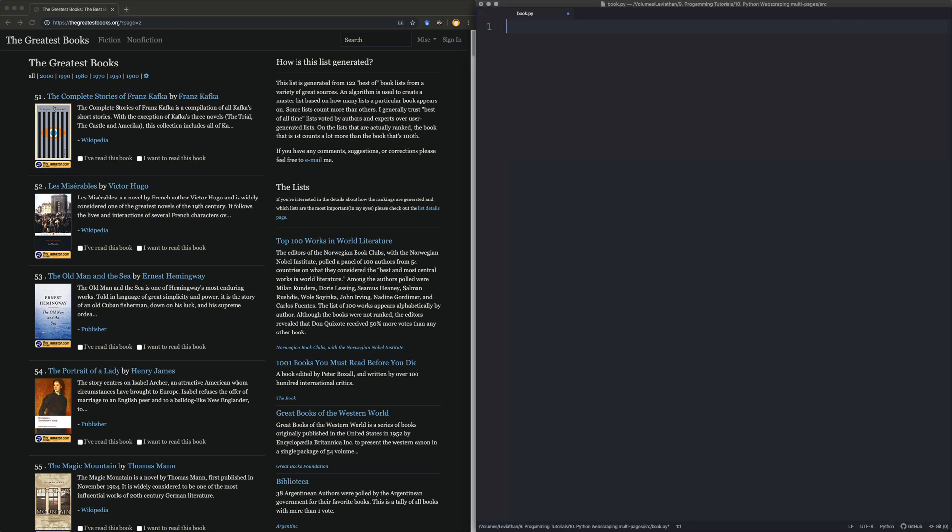So let's first import requests. Then we're going to do from BS4 import beautiful soup as BS. That's, that's bullshit.